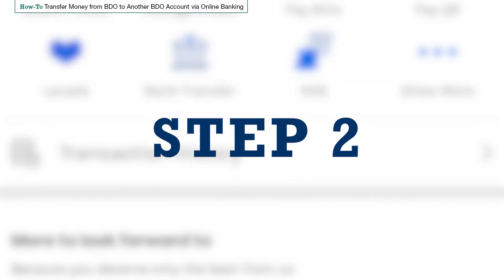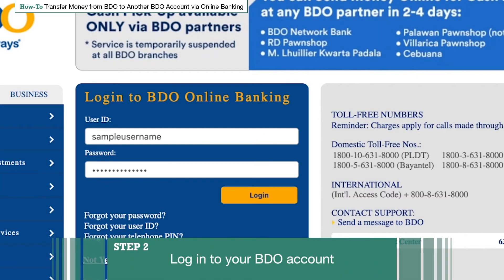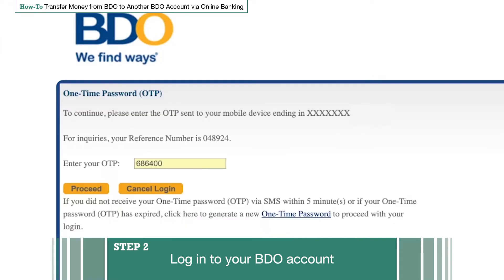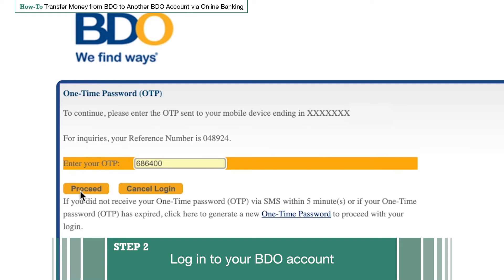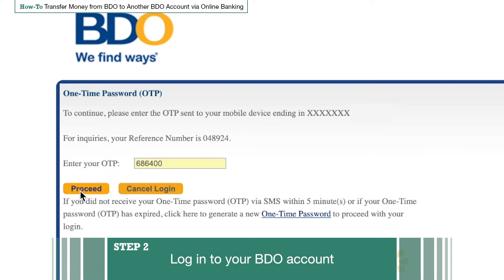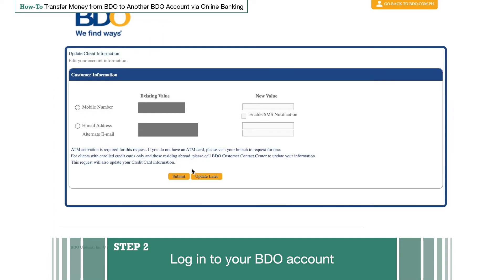Step 2: Log in to your BDO account. Enter your username and password, then click Login. A one-time PIN will be sent to your registered mobile number through SMS. Enter the code within 5 minutes or it will expire, then click Proceed. If you don't have an online account yet, you need to enroll your BDO account first.